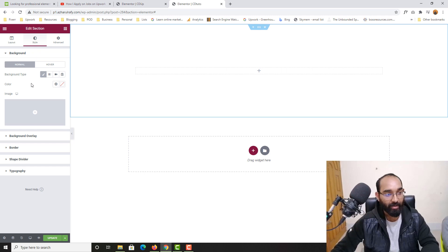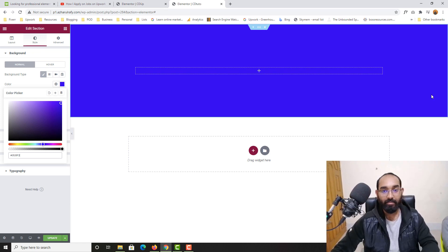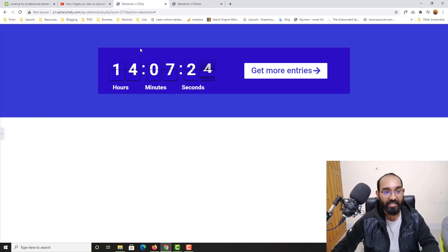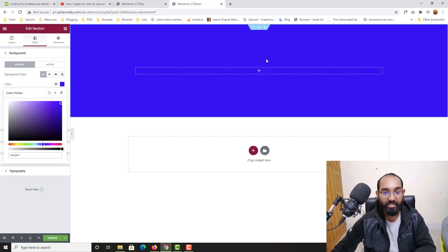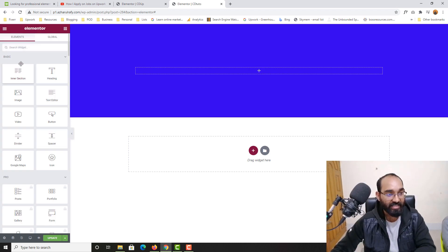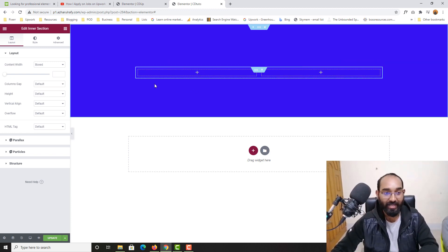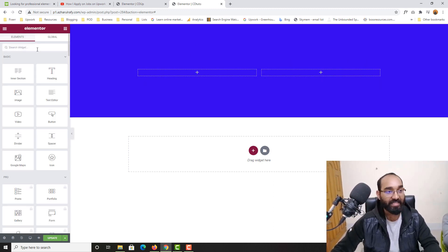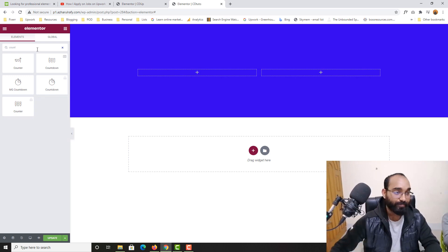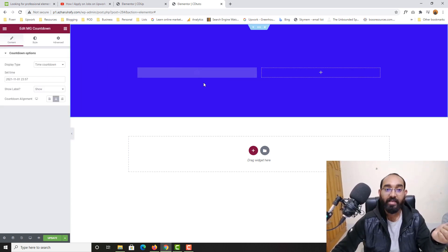Now I'll take the color code from the design. Let's go to Style, then Classic, and select the color. As you can see we have two columns — one column has the timer and another has the button. Let me click here and take the Inner Section widget inside this row. Then in one column I'm going to add the countdown widget — let me type 'counter' and since we installed Magical Add-ons we have the MG Countdown appearing here.